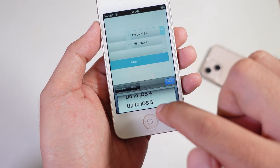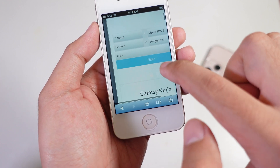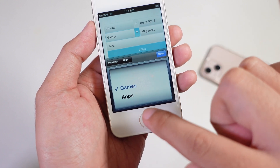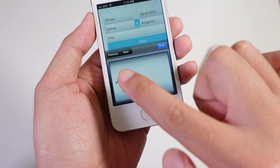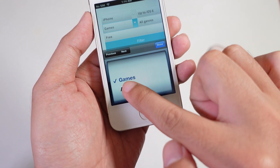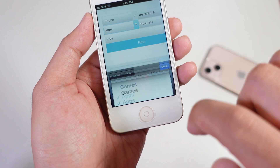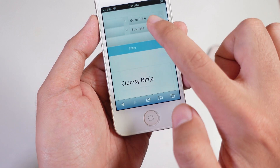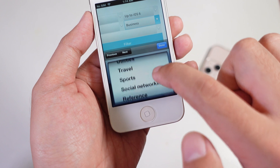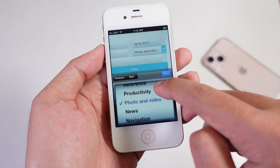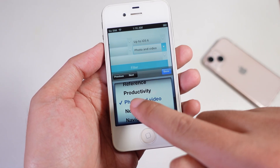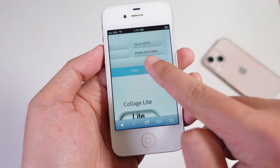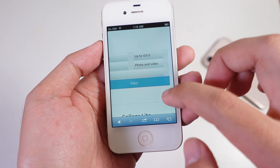I can go ahead and check on it and tap on Done. And then you can go ahead and select Apps or Games. So now I'm going to go ahead and try Apps. I can go ahead and tap on Done. And from here, you can select the app category. In my case, I'm going to go ahead and select Photo and Video. And then I can go ahead and tap on Filter.